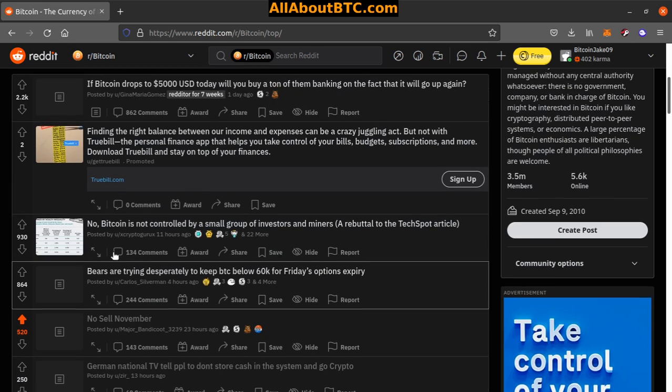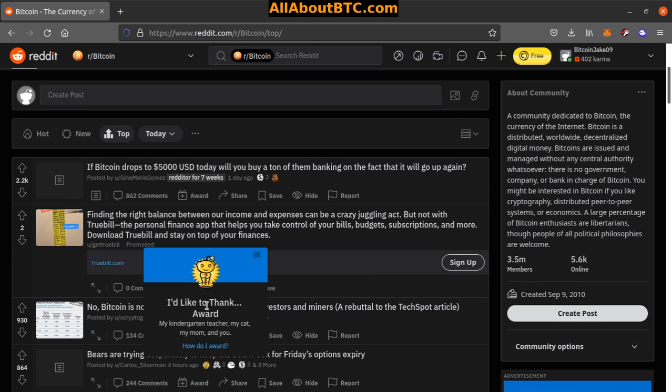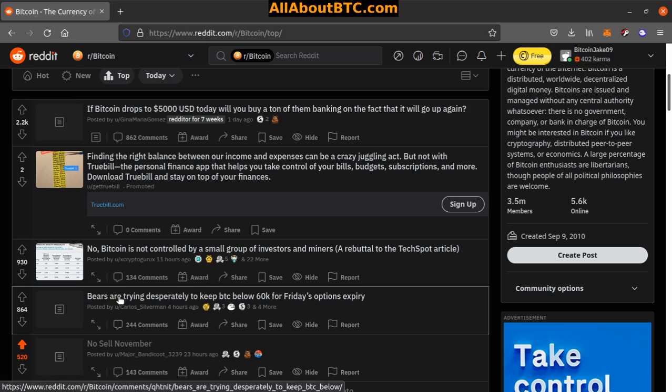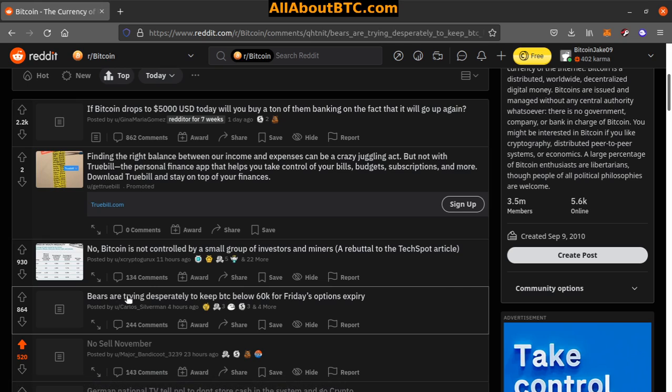Number three, we got 'Bears are trying to desperately keep Bitcoin below 60K for Friday's options expiry.' Let's bleed them out. Interesting, very interesting.